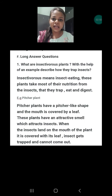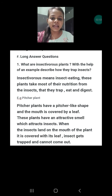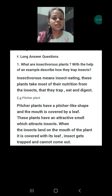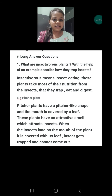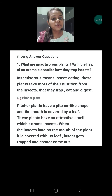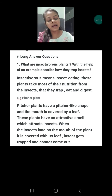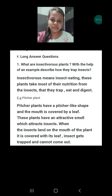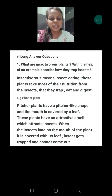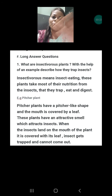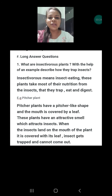Pitcher plants have a pitcher-like shape and the mouth is covered by a leaf. These plants have an attractive smell which attracts insects. When the insects land on the mouth of the plant, it is covered with its leaf and the insect gets trapped and cannot come out, and at last they get digested. It is not necessary to write about the pitcher plant only — you can give any example like the sundew plant or the Venus flytrap.